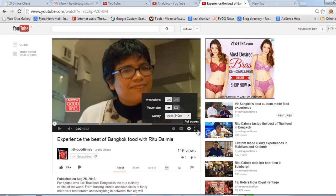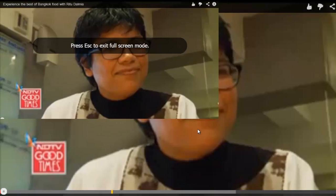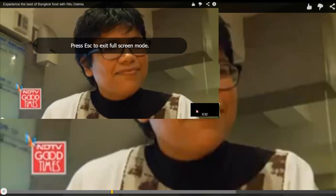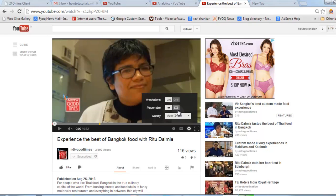You can also increase to the full size, as you can see here. This is a new feature that has been added by YouTube recently. Hope you enjoy it.